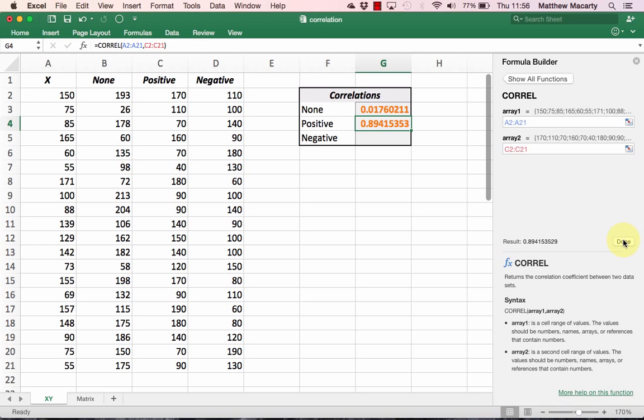The result is a correlation of pretty close to 0.9. This number tells us that there is a very strong relationship between the variable in column A and the variable in column C.